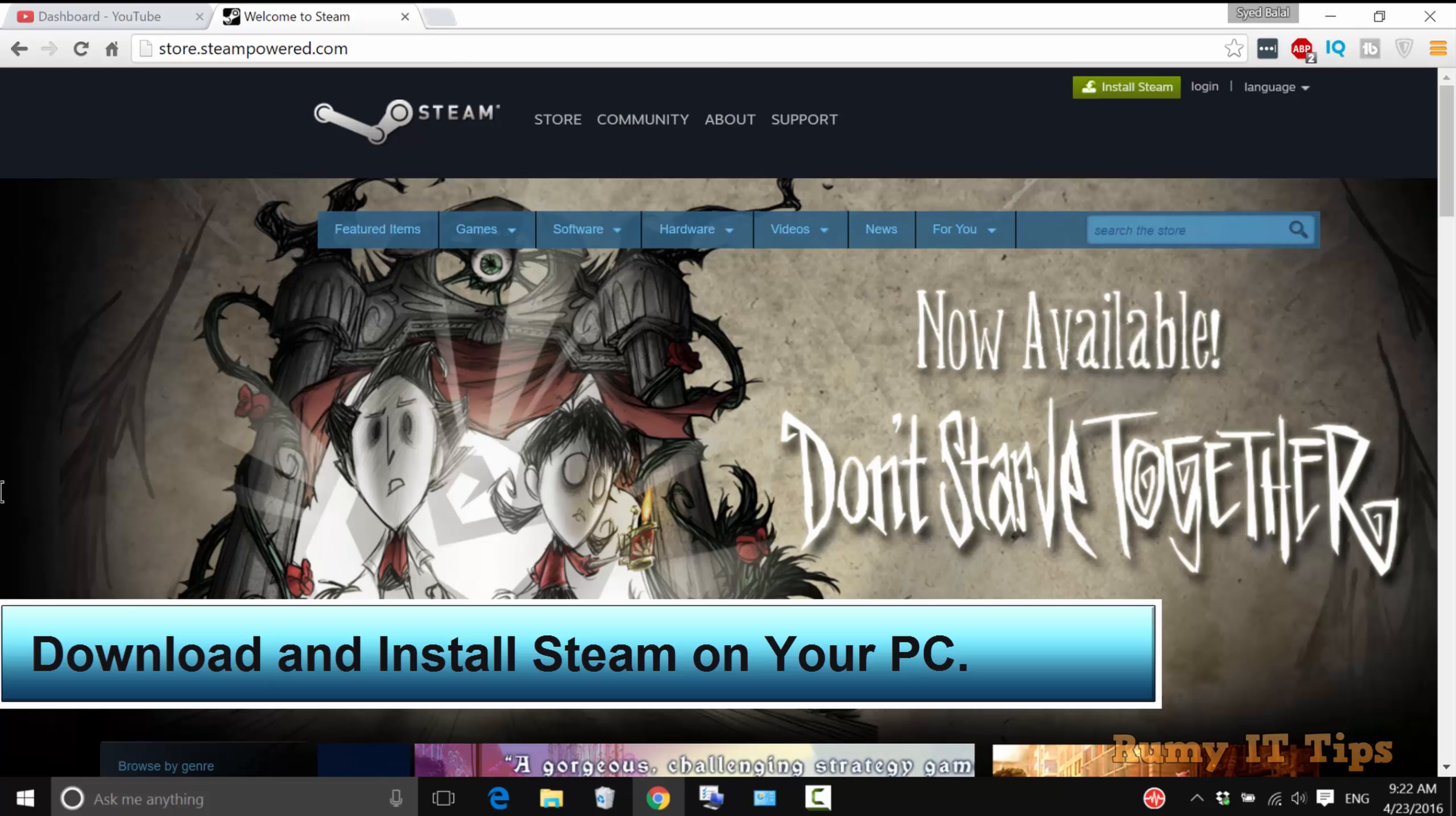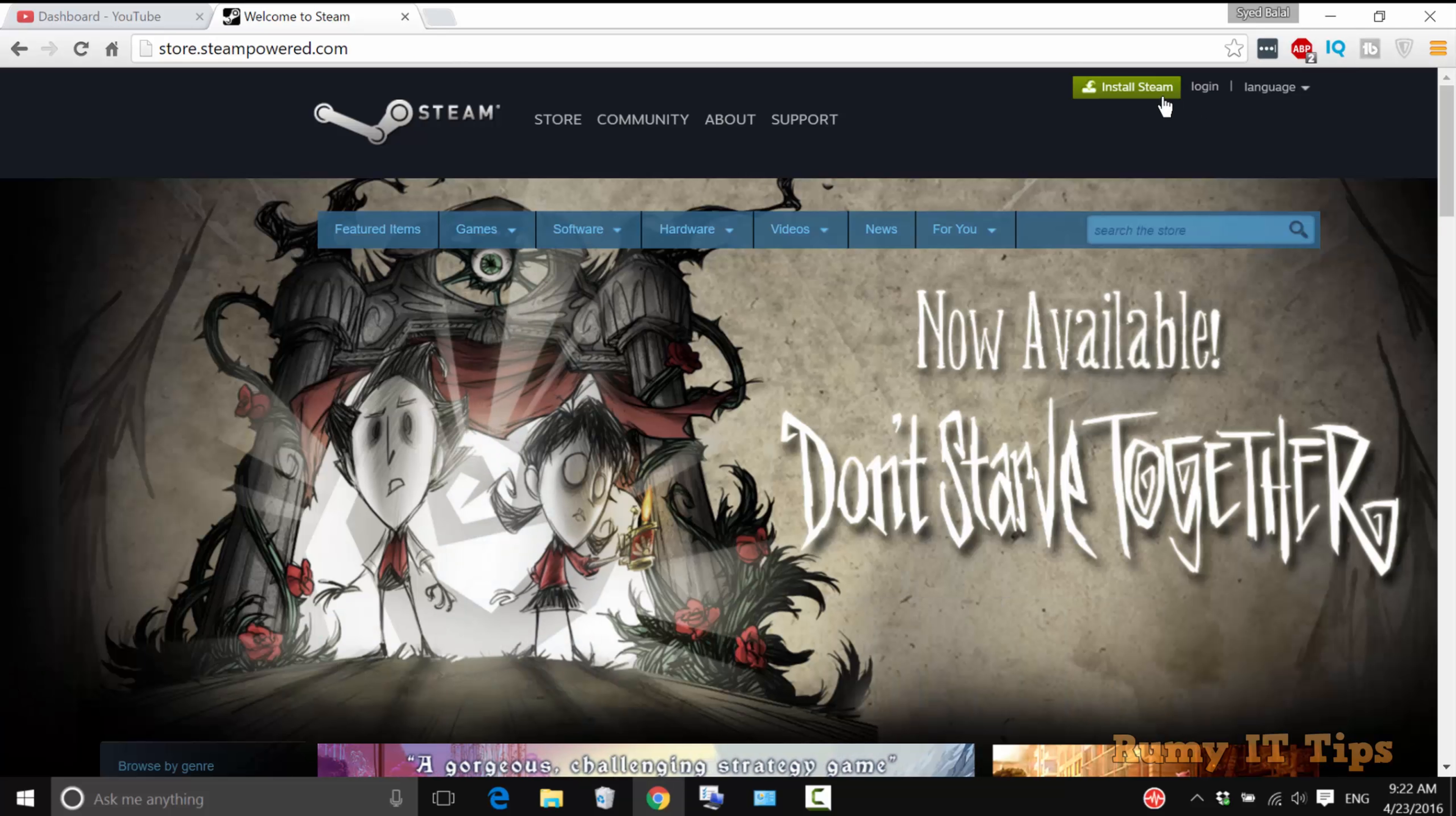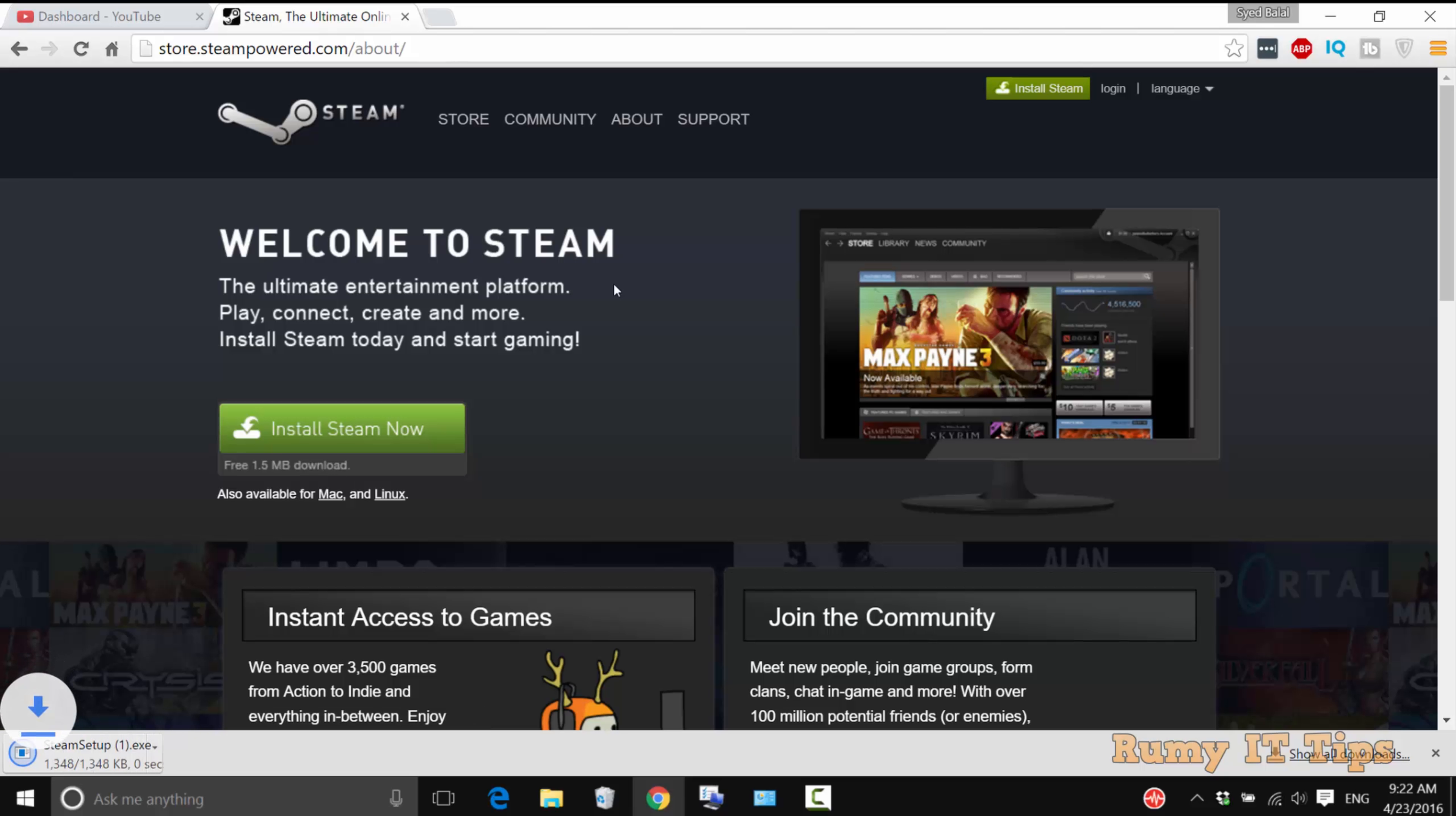If you already have it, no need to download. Otherwise, for the first time, click on Install Steam. Click on Install Steam Now and download it, then install.